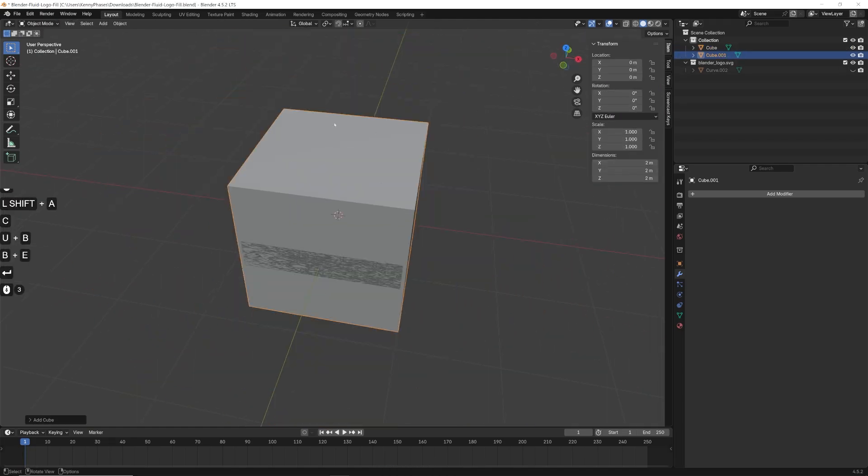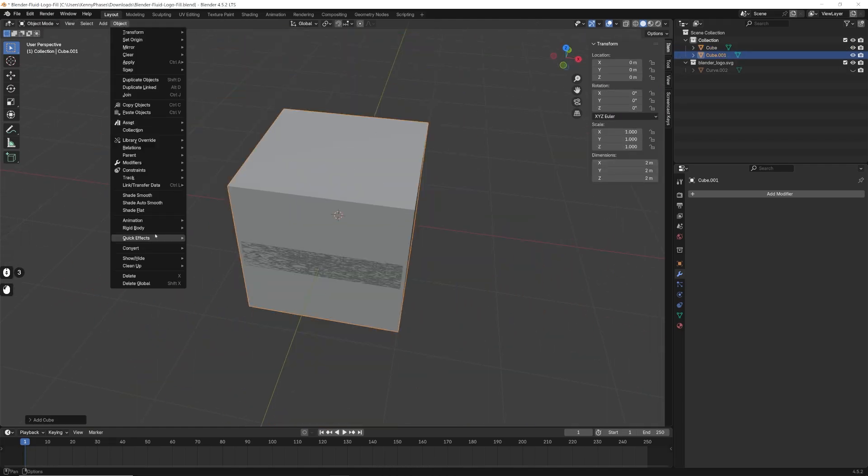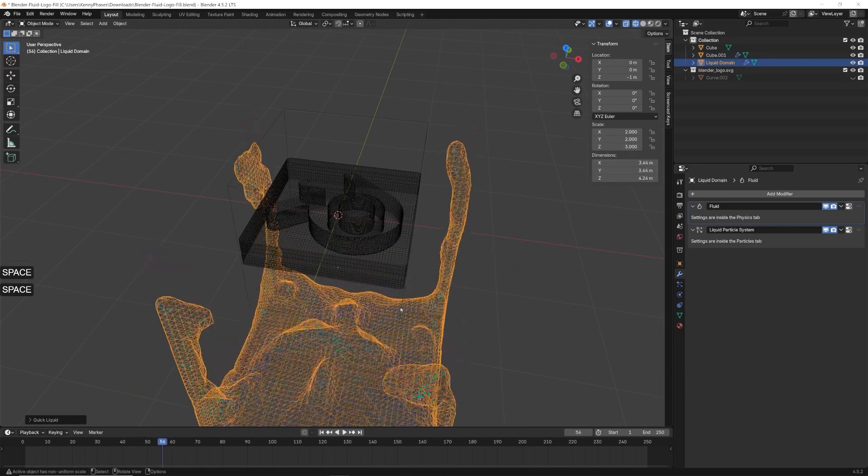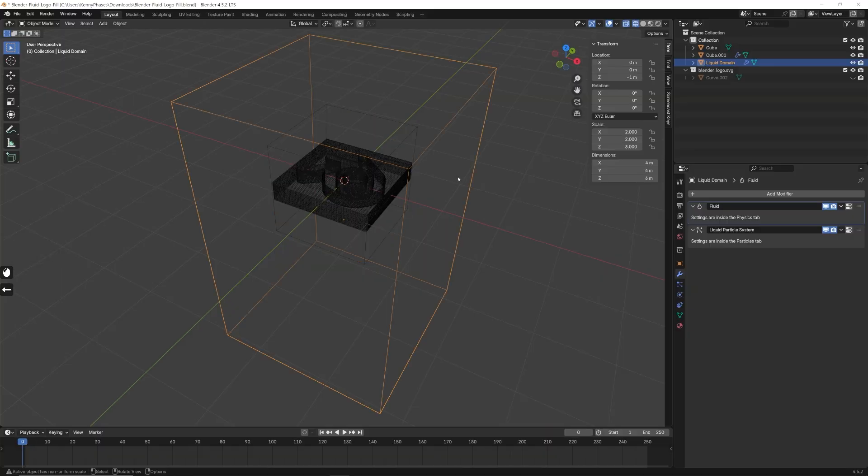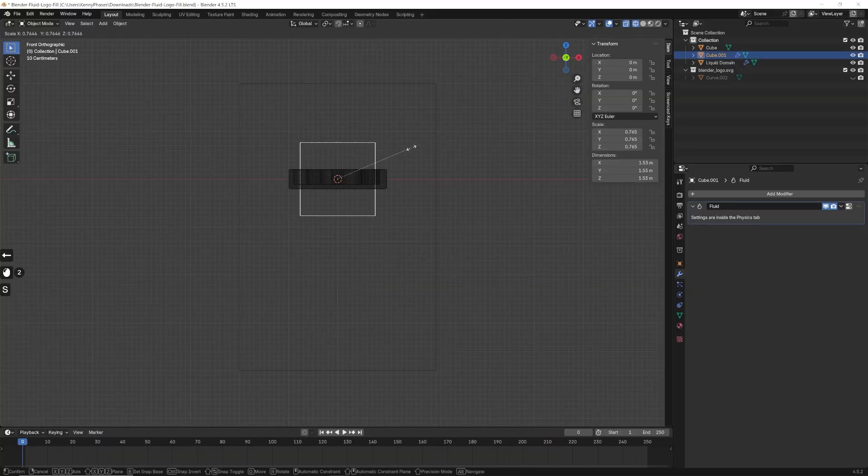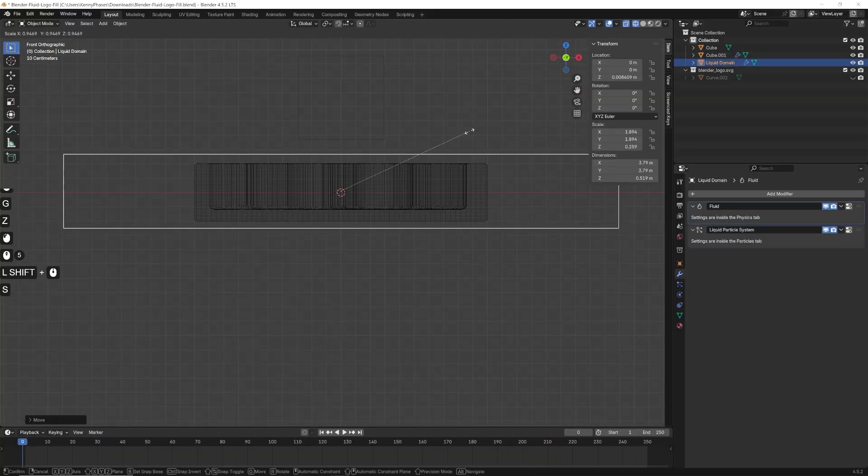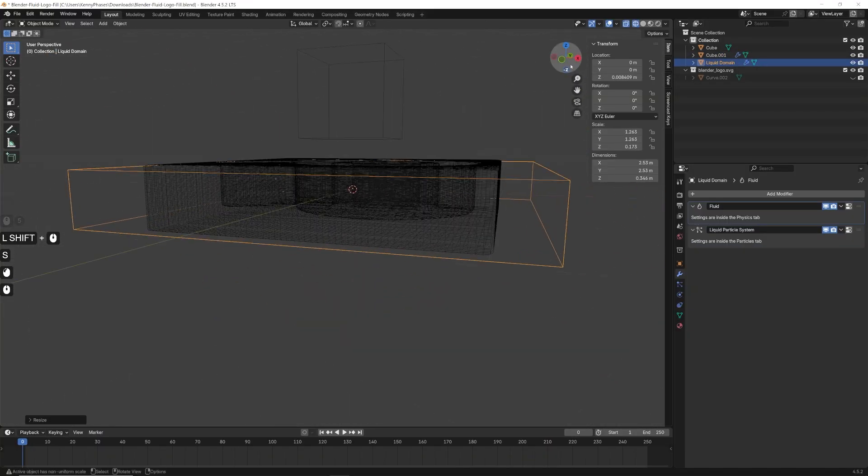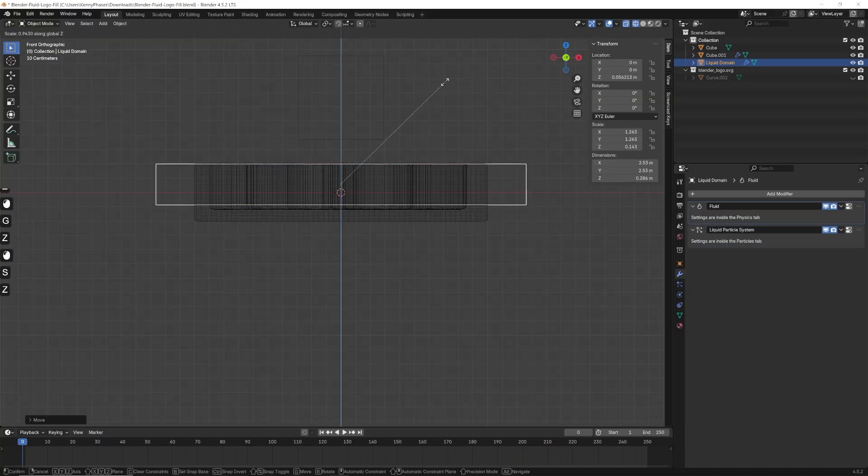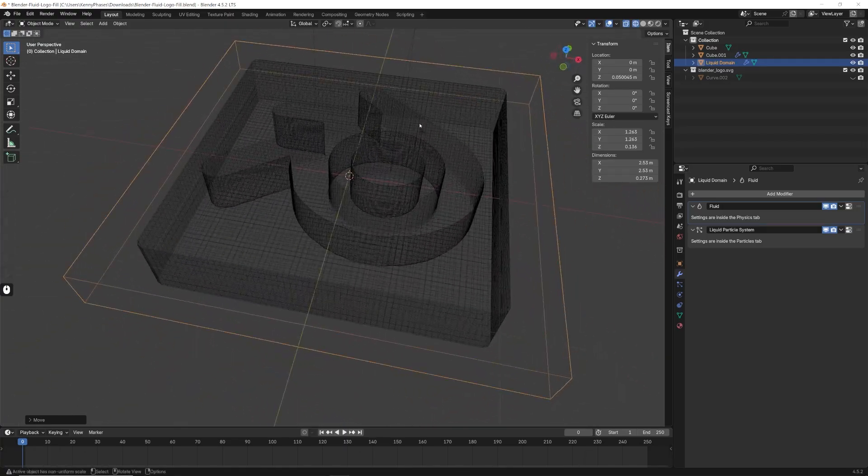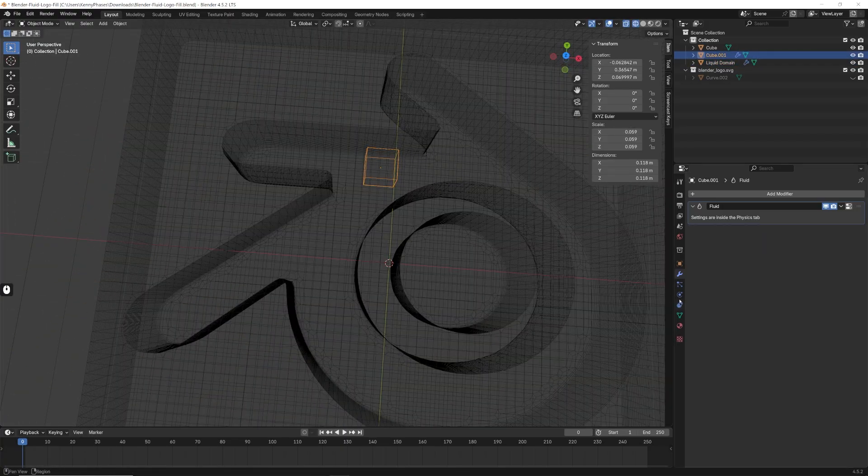Now let's set up the liquid simulation by adding in a cube and applying the quick liquid effect. After this, we can scale down the domain to fit the size of our logo. And we'll move our liquid emitter, which is that small cube, to fit inside of the logo.